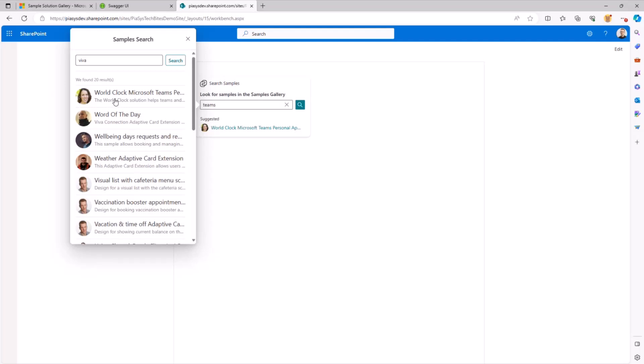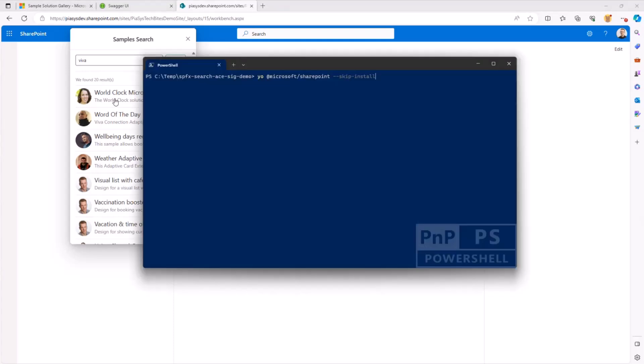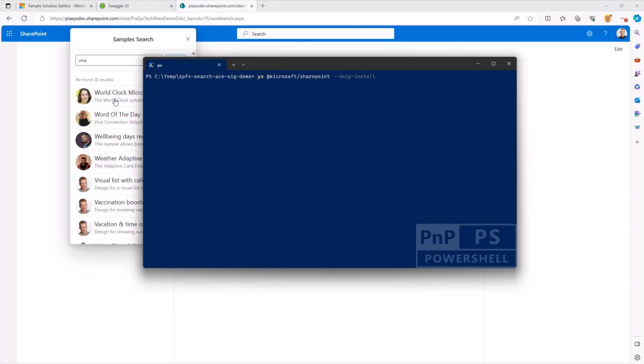Now, what is really interesting now is how I've built this solution from a developer point of view. So first of all, let me show you in the command prompt, what you can do to create such kind of solution. So Yeoman Generator at Microsoft Slash SharePoint, just for the sake of speeding up the process, I will skip the install, and I will go through the scaffolding tool to provide all of the input arguments to define and scaffold my solution.